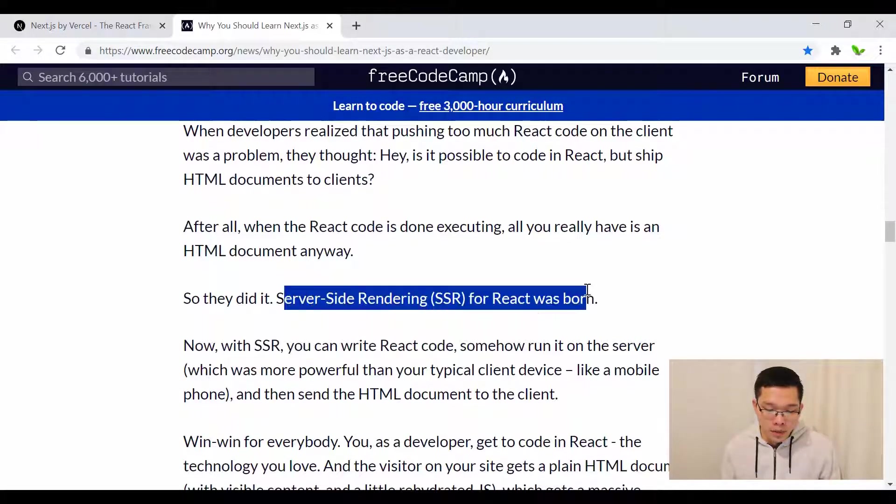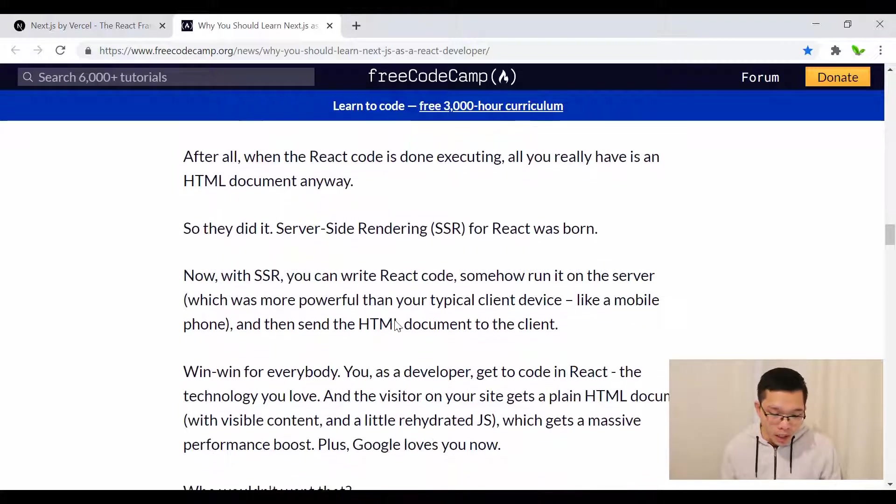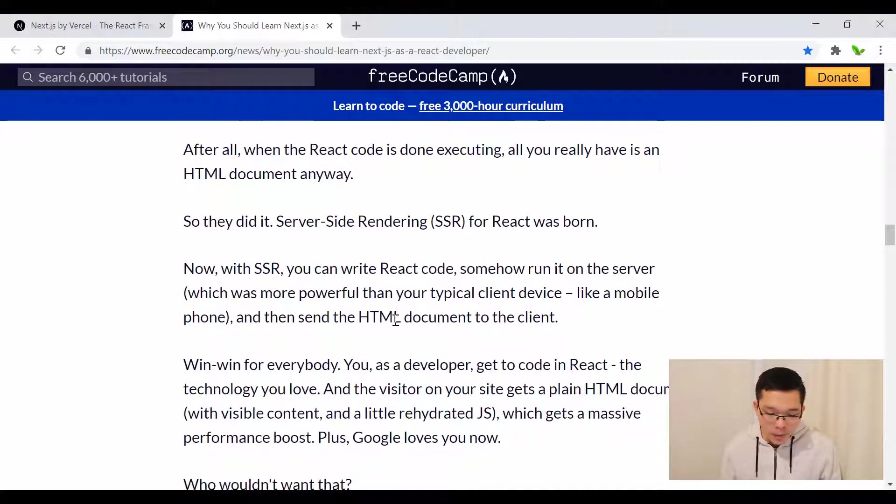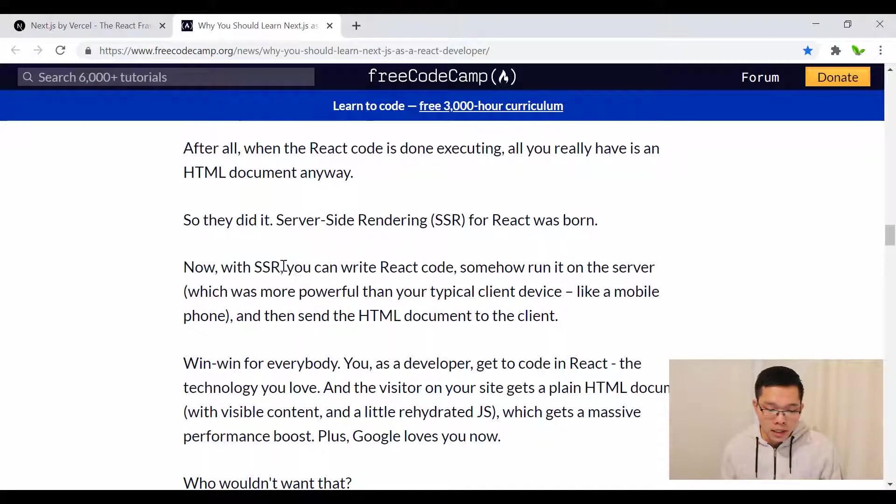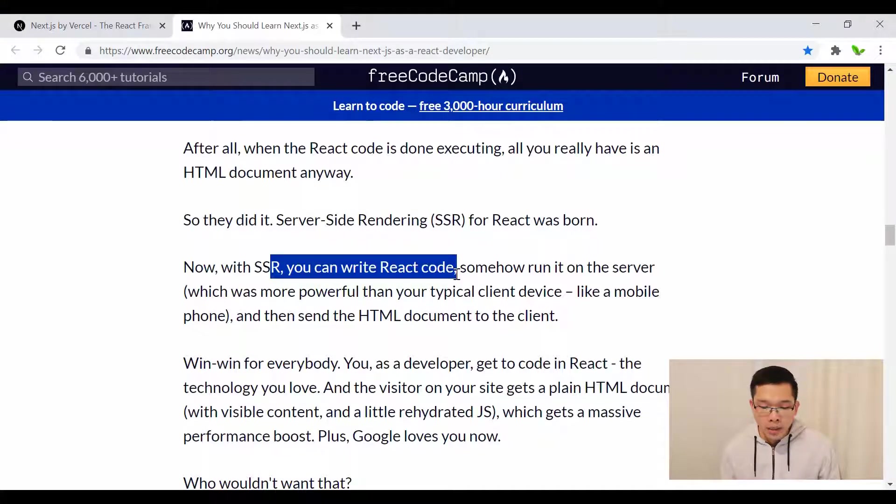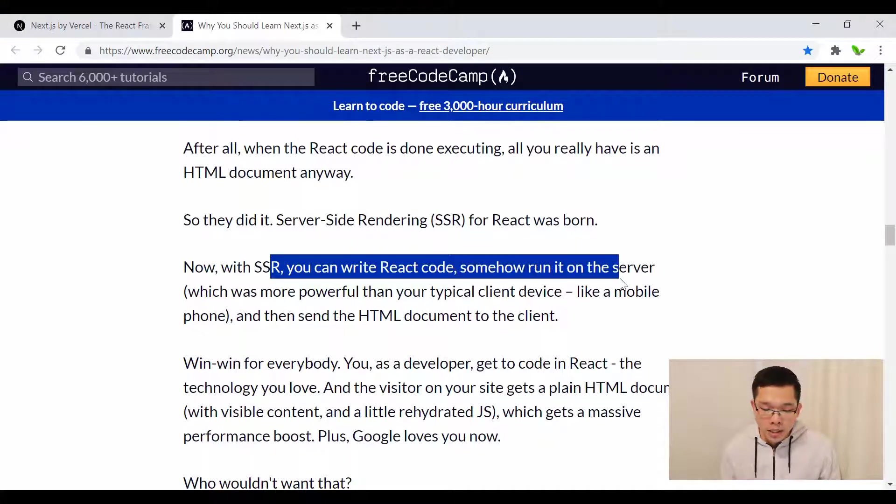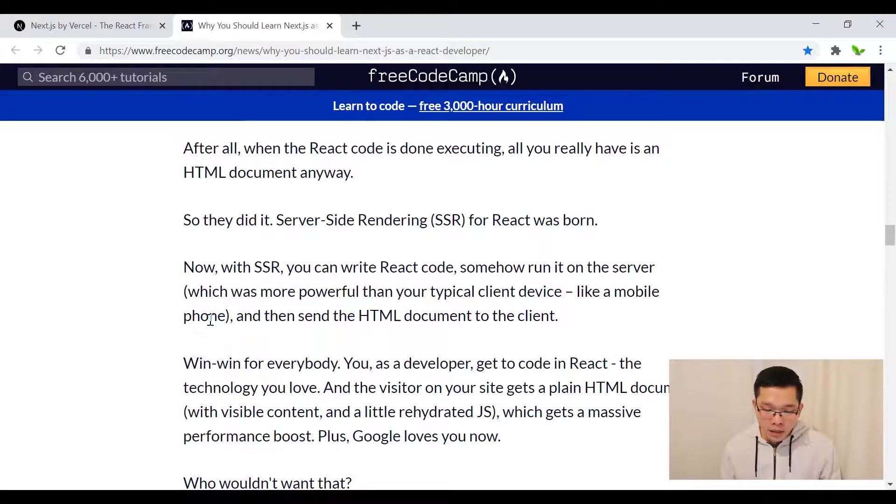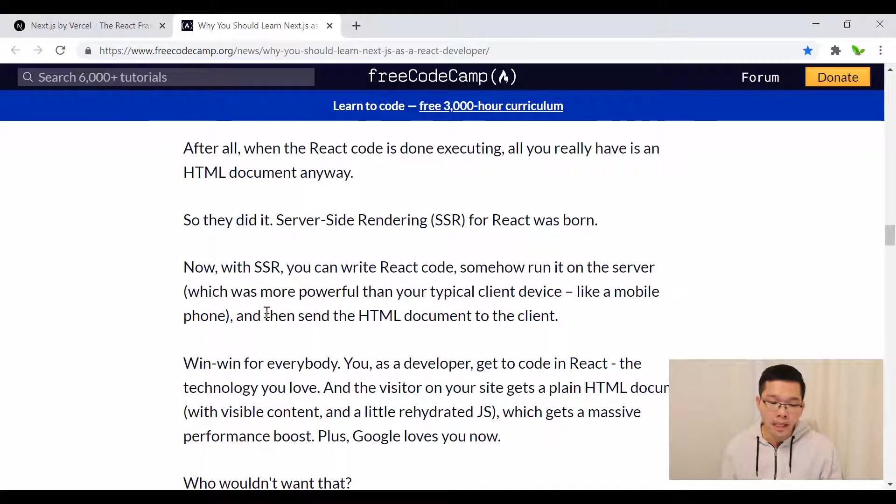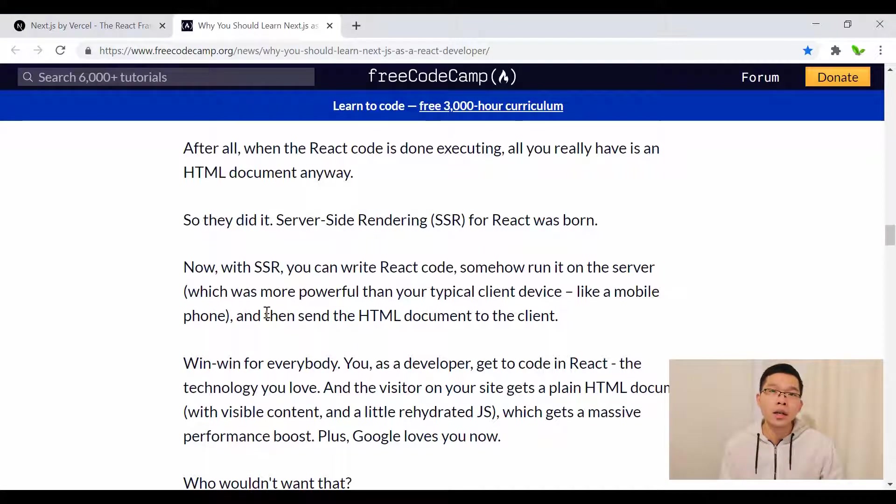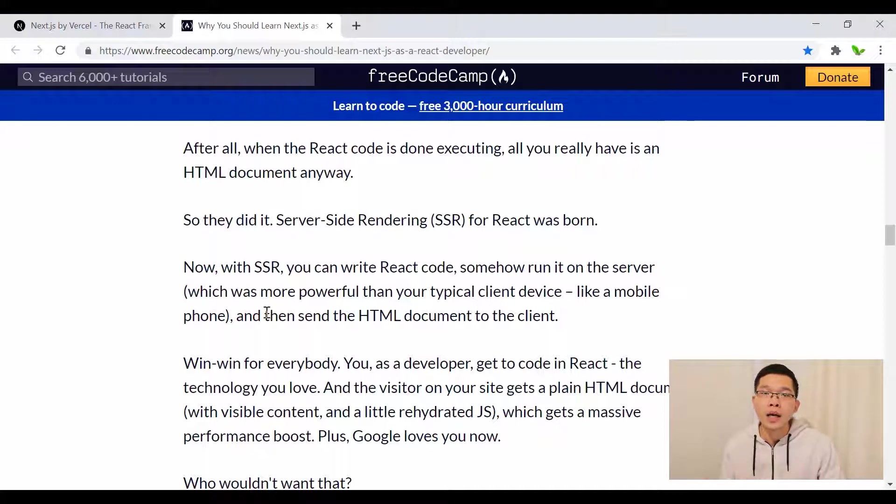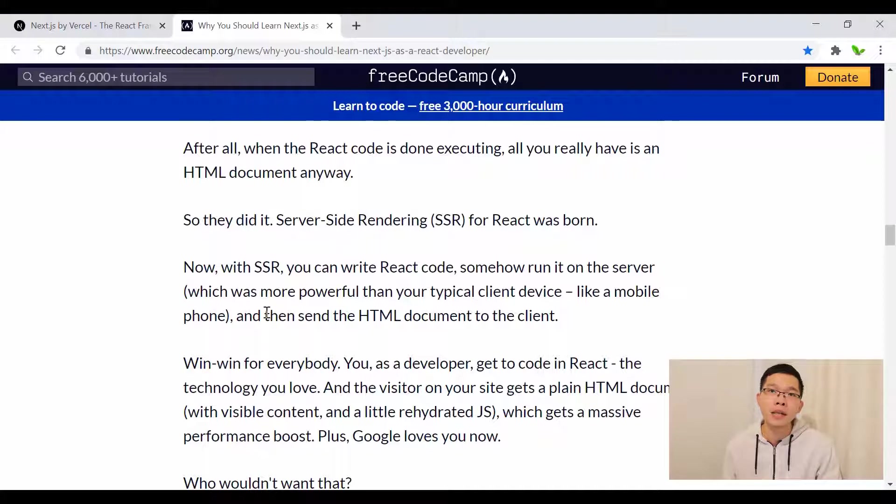That's why server-side rendering for React was born. With SSR, you write React code and run it on the server, then send the HTML code to the client. The server converts all the code into an HTML document and sends that to the browser.